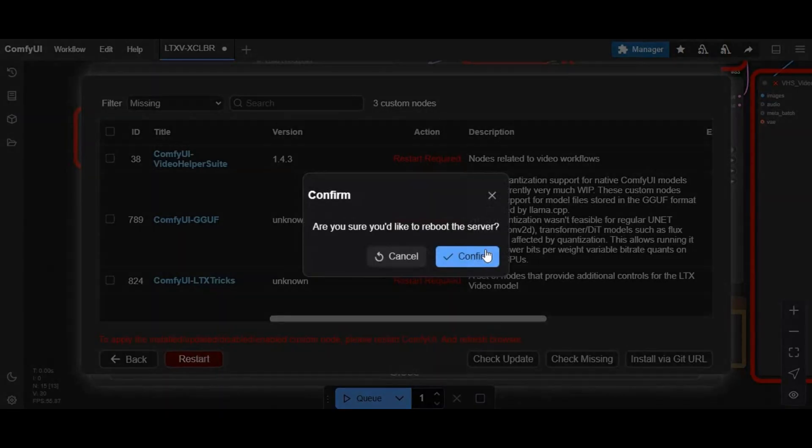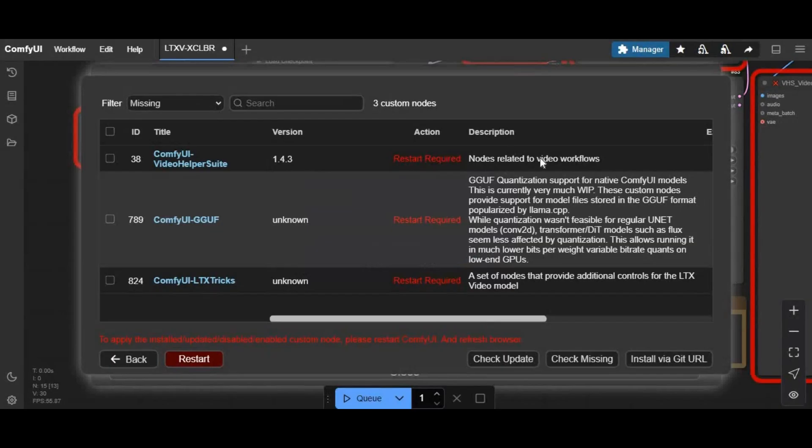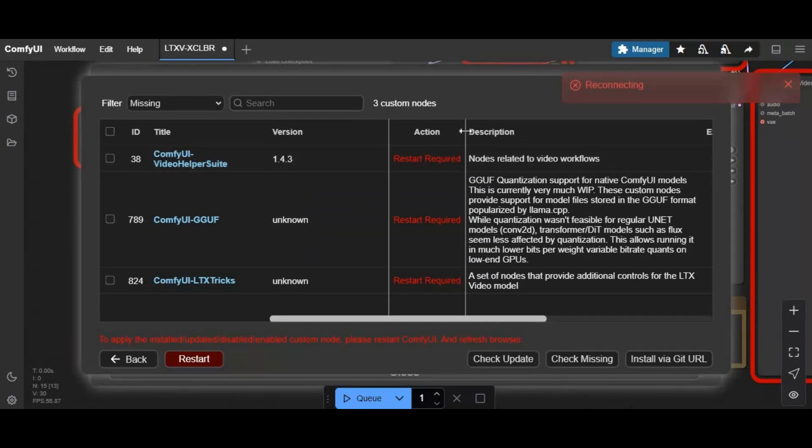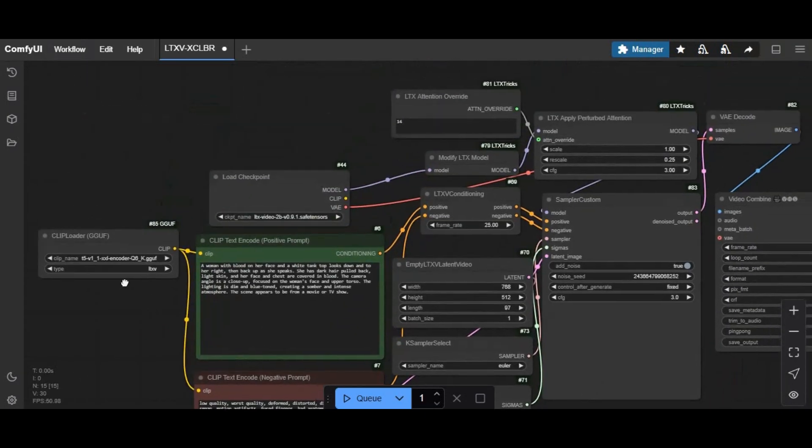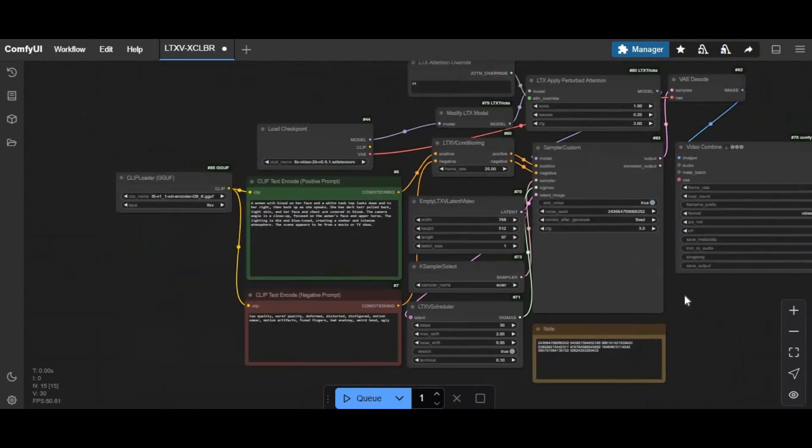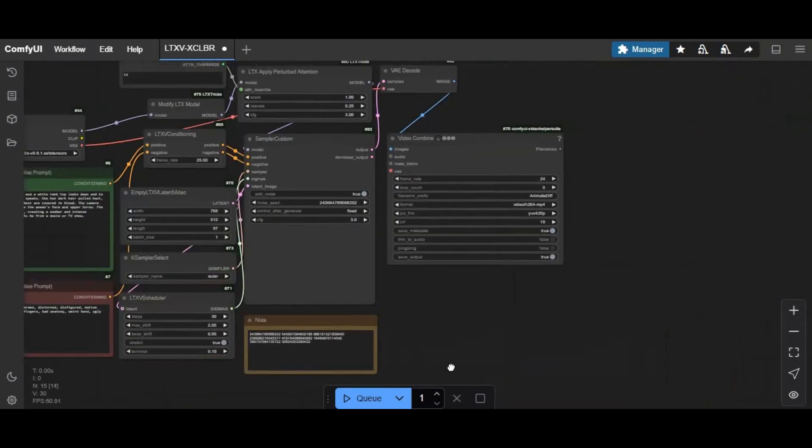After all nodes are installed, click on restart. That will restart your ComfyUI. After restarted, you will see all missing nodes are installed.